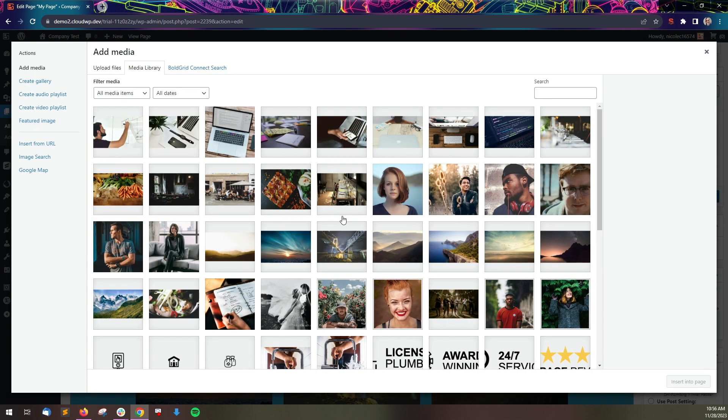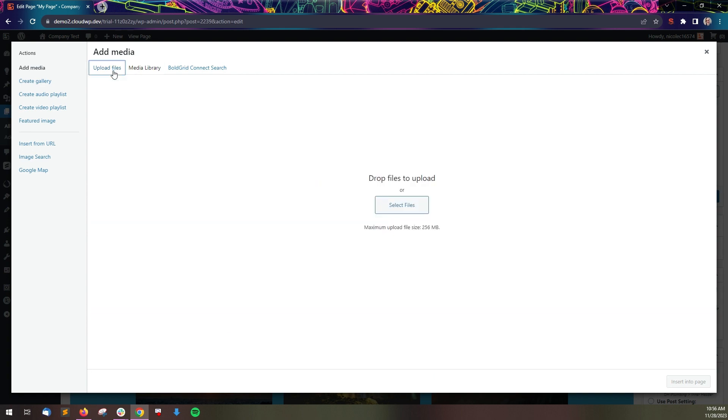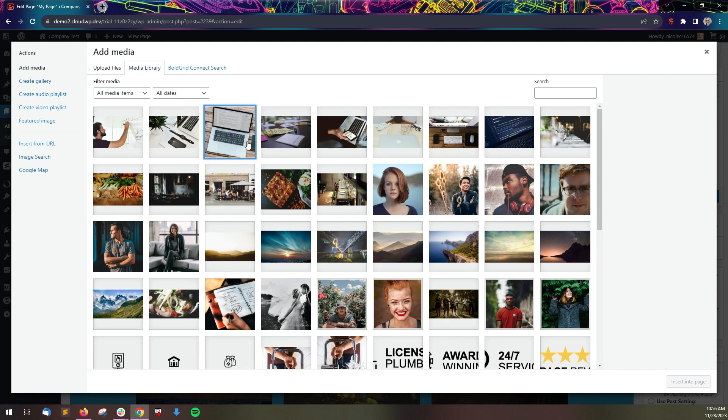The media library will open, showing you all the images already uploaded to this WordPress install. Click Upload Files to add a new image or choose an existing one.